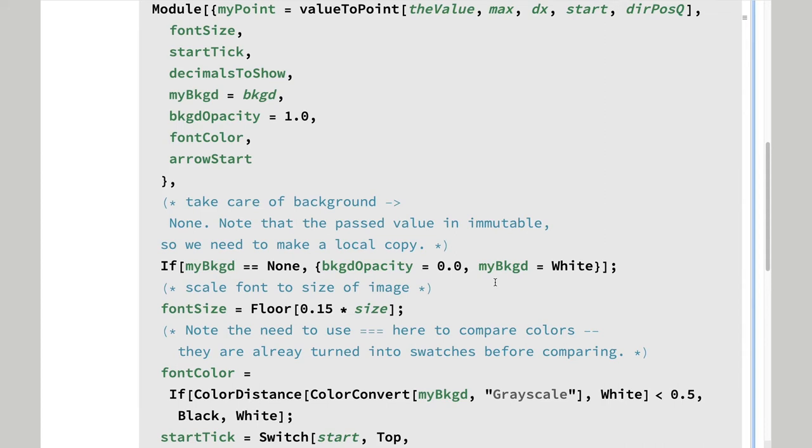The code to deal with the color of the number is semi-experimental. We wanted to make sure that it shows up against the background color, so we use color distance.